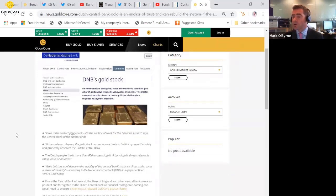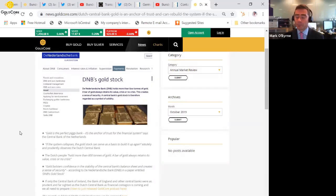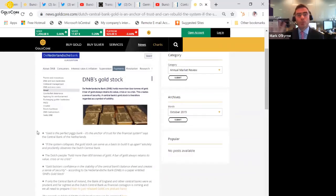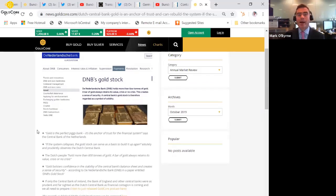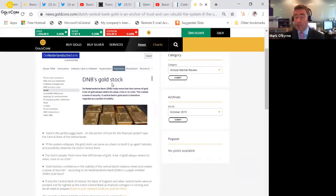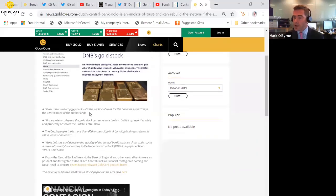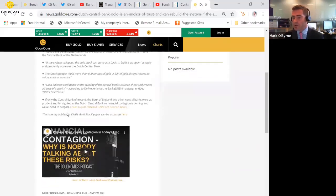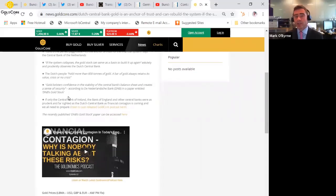They basically put this up on the website saying how gold is the perfect piggy bank. And if the system collapses, the gold stock can serve as a basis to build up again. So yeah, the mood music around gold is changing fundamentally because of these growing macroeconomic, systemic, geopolitical risks and indeed monetary risks.